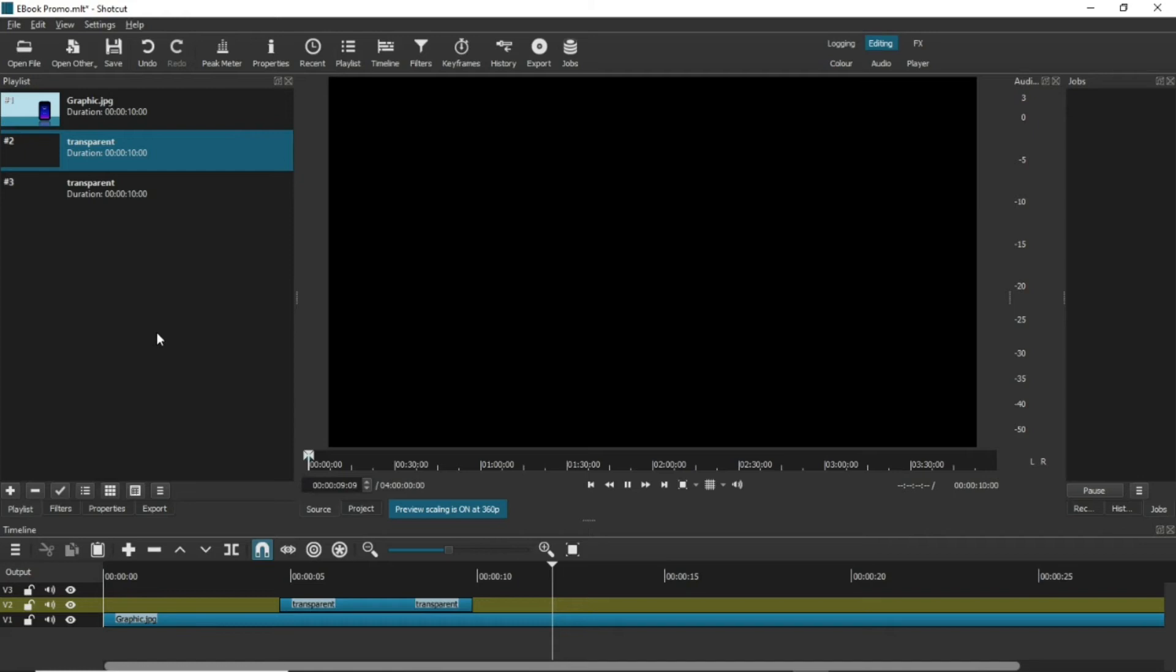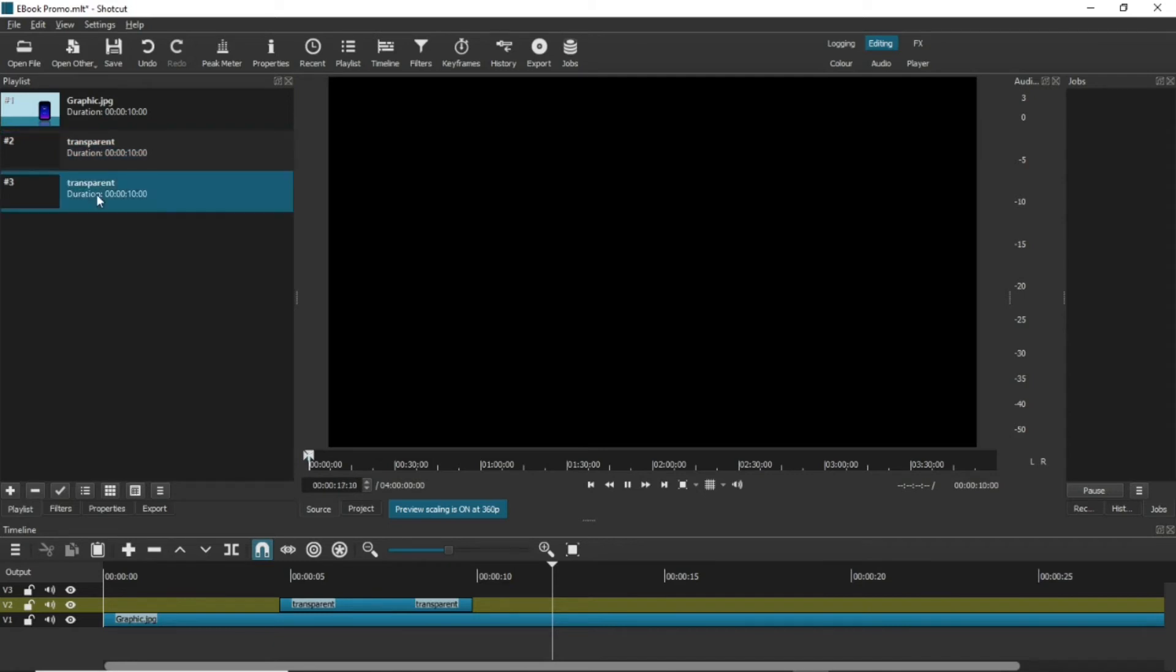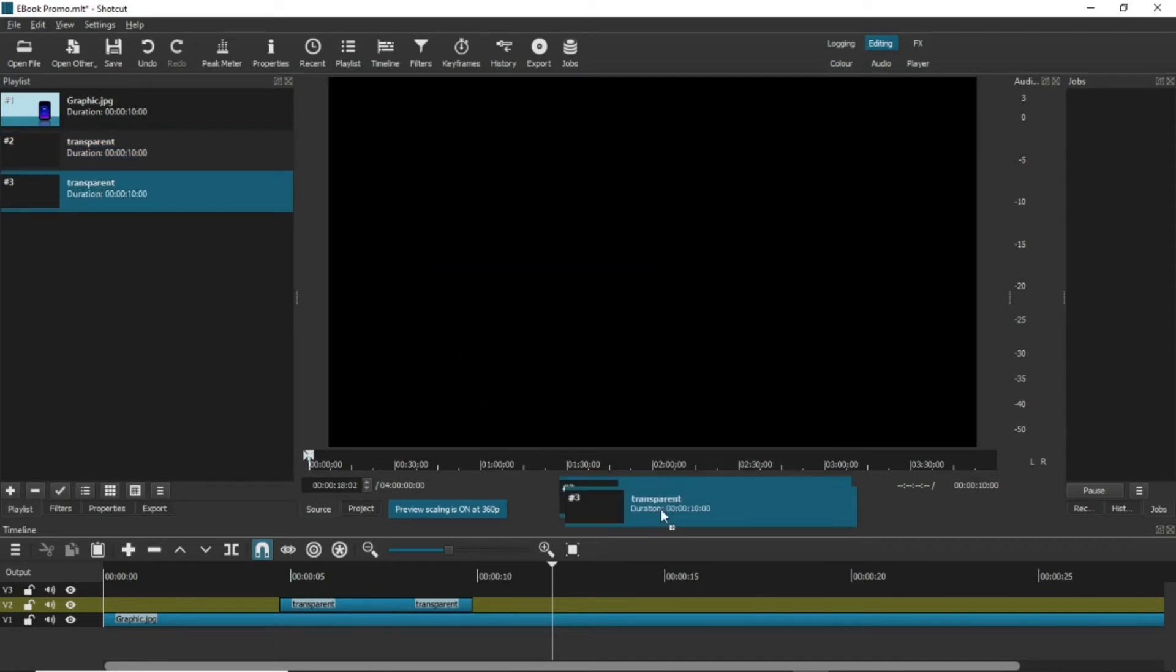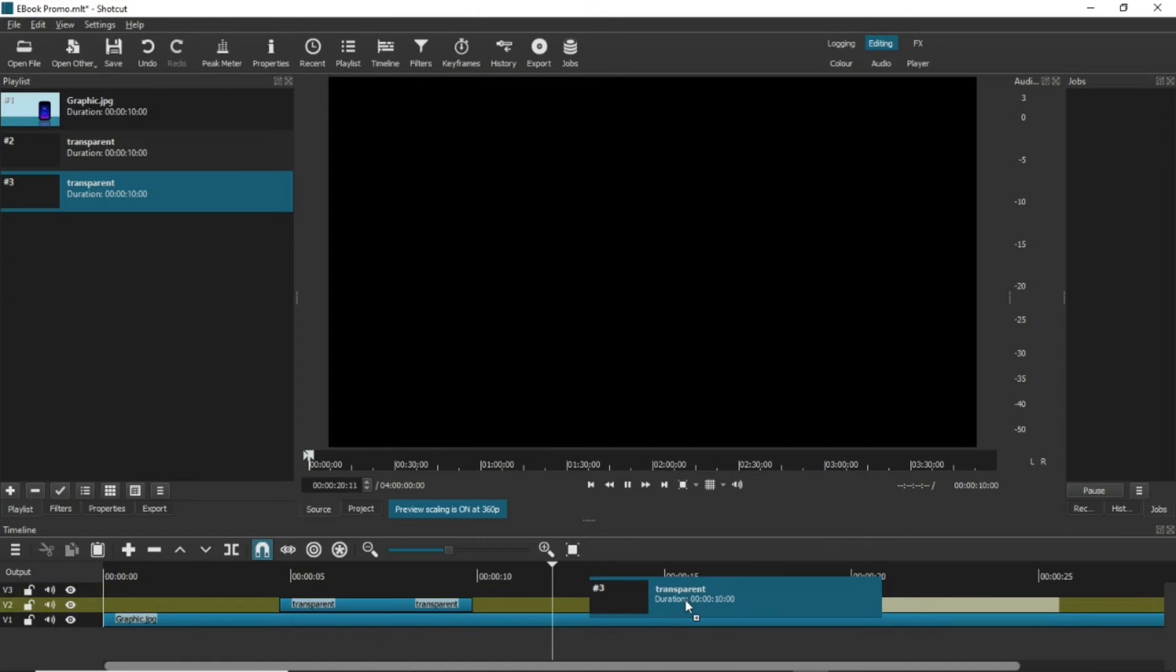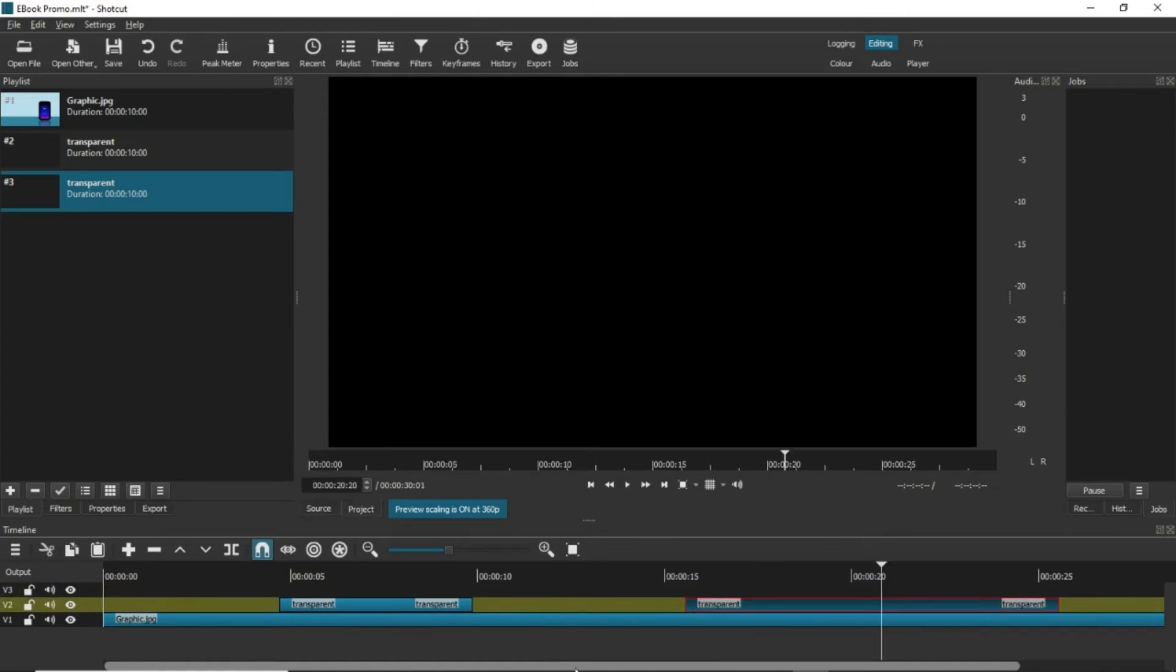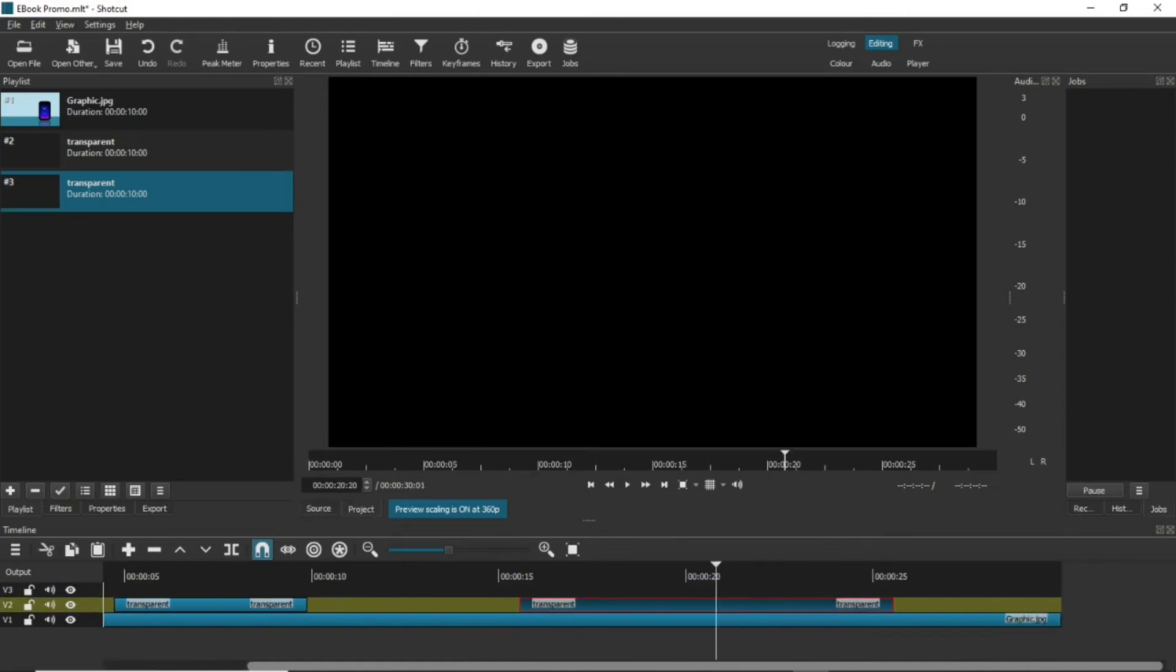Do the same as before and drag that transparent clip onto the playlist. Now, we're going to make that text clip we had before do something different. We're going to use a transition. Drag the transparent background clip onto the timeline and then drag the text clip on too, right behind the transparent background.